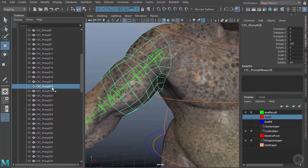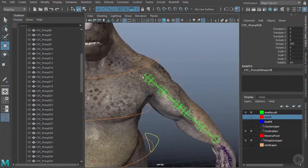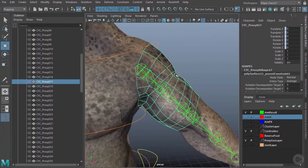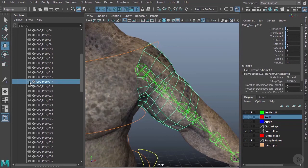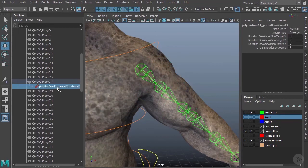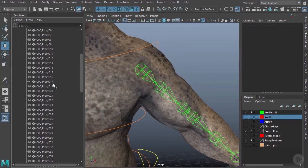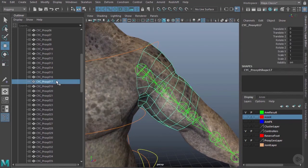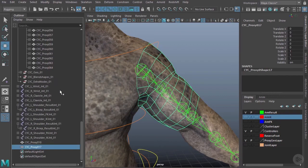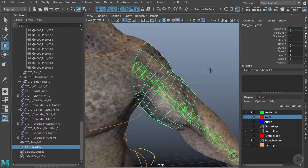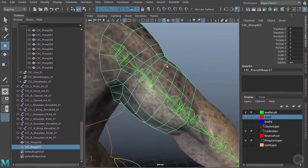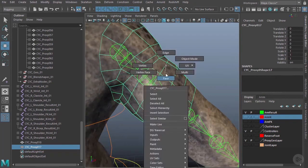I'm going to hit Shift+P to unparent that. We'll do the same on this side—delete out the parent constraint and hit Shift+P to unparent it. Let's come back down here to where we just copied it over to and chop these up.